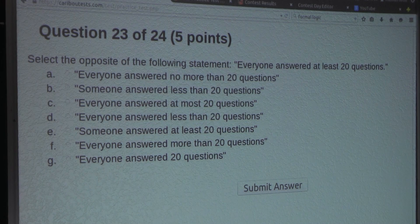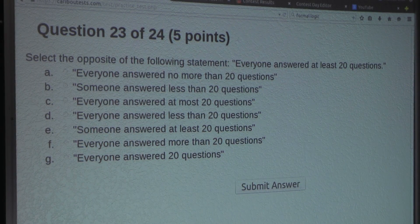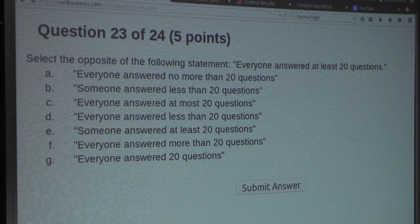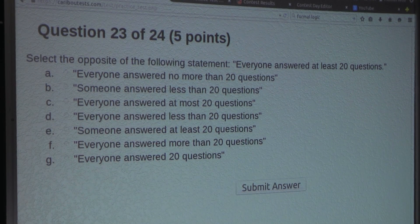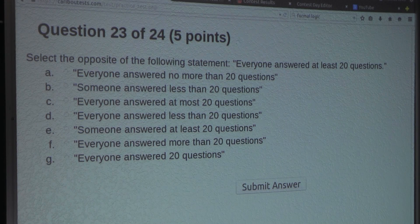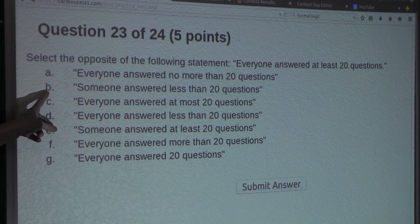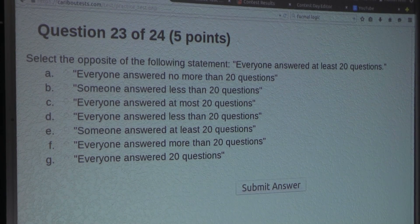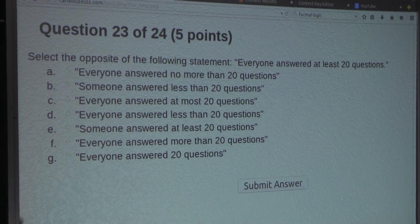One way to go about this question is putting the word 'not' in front of the statement. So that would turn into: 'not everyone answered at least 20 questions.' For not everyone to answer at least 20 questions, it is enough for just one person to answer less than 20 questions. And if we look at option B, we can see it is right there — someone answered less than 20 questions. So B is already the correct opposite of the question statement.